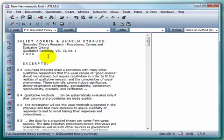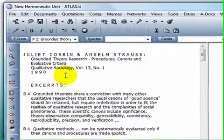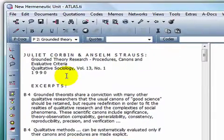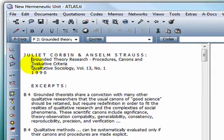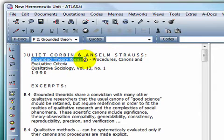To start out, we already have a primary document loaded, and to mark a quotation, simply drag your cursor over it while holding down the left mouse button.